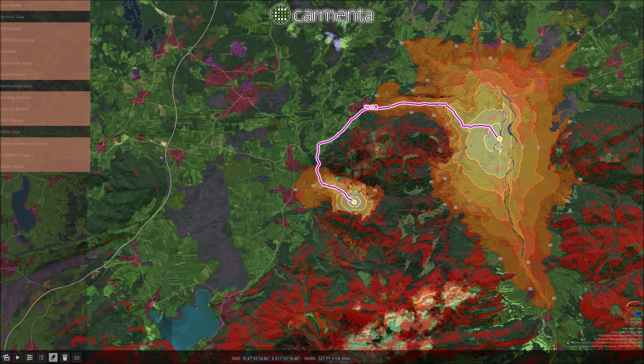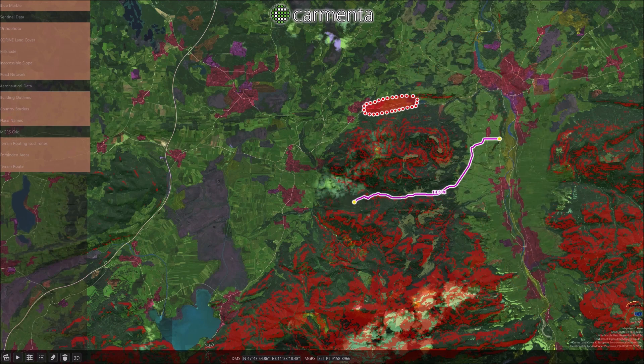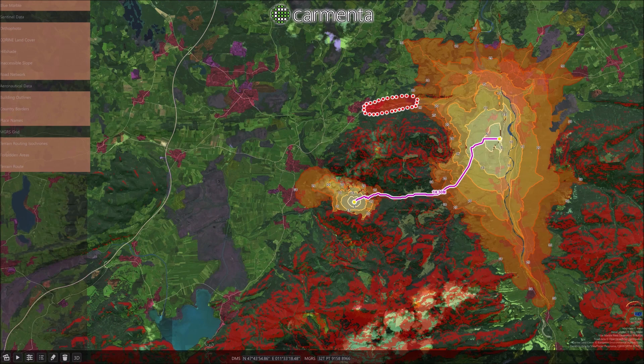The analysis can also take the tactical situation into account, as exemplified here by making a section of the terrain a no-go area. The route is immediately recalculated to take this into account.